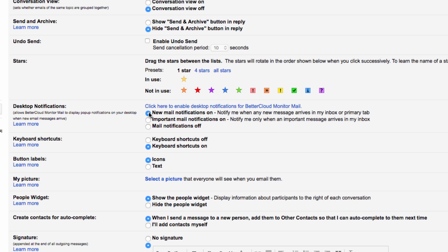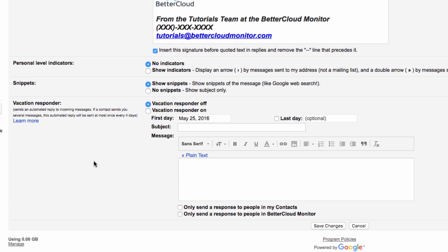So I'm going to choose New Mail Notifications, then just scroll down to the bottom and save my changes.